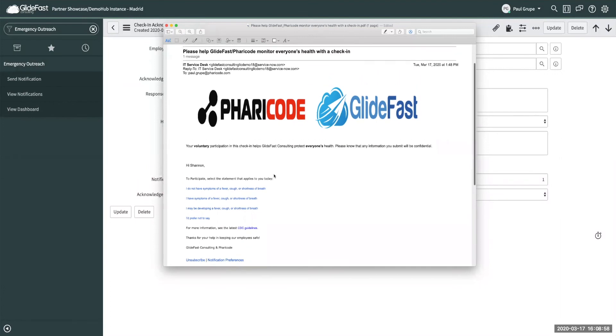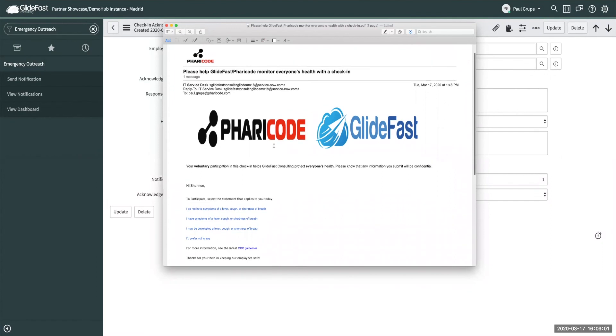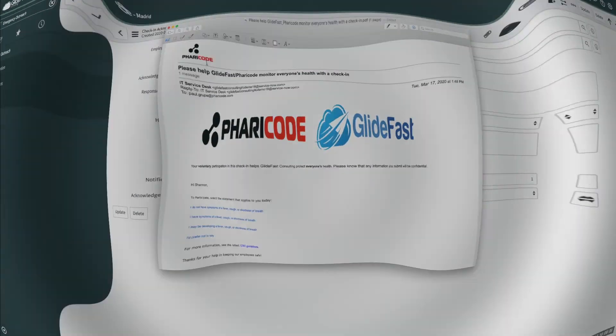So it's a great application that ServiceNow came out with. If you'd like to get more information, feel free to look down below in the description. And don't forget to like and subscribe to the GlideFast YouTube channel. Thank you.